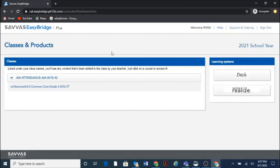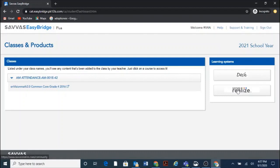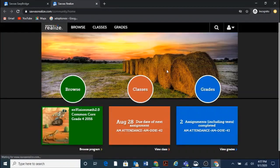And that'll bring us to the Easy Bridge site first, and so from here you can see things like the grade level, but what we are really looking for here is the Savas Realize over on the right-hand side. Second button down. Can I click it now? Go ahead. And that'll bring us to Ryan's personal homepage for Envision.